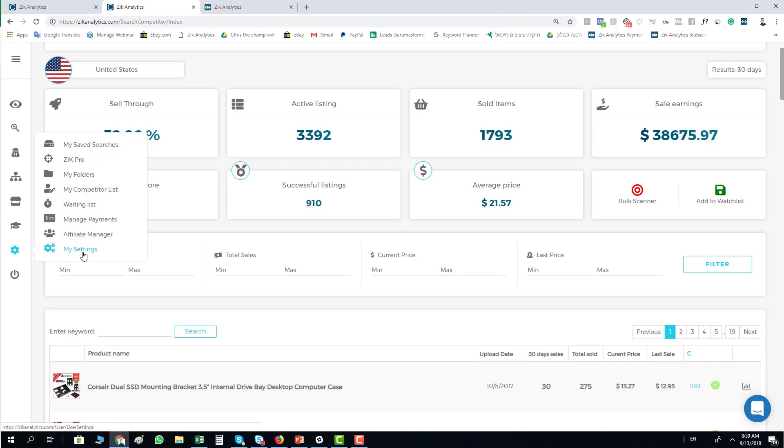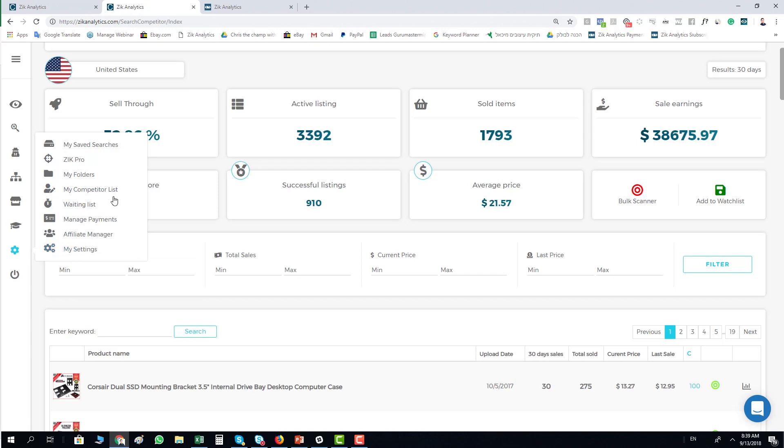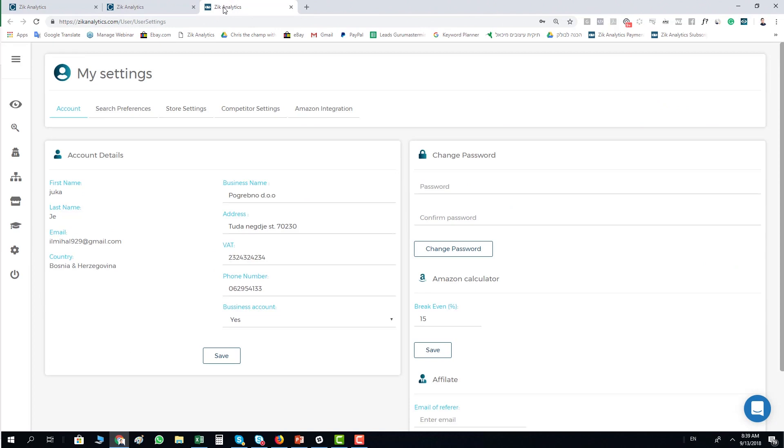You're going here to my settings. You can open it in a new window, click on it one time and then you will have this page in front of you.